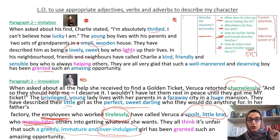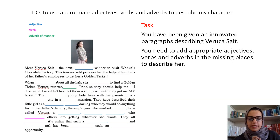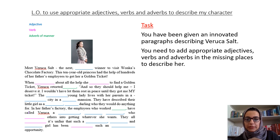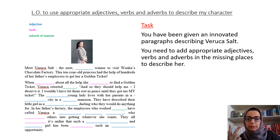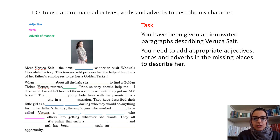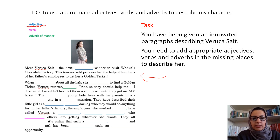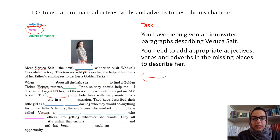Now it's going to be your turn to write your innovation. Task time! You've all been given an innovative paragraph describing Veruca Salt, but the paragraphs are incomplete. To make them complete, you need to add appropriate adjectives, verbs and adverbs in the missing places. It's colour coded: blue spaces mean adjective, pink spaces mean verb, and green lines are where you think of your own adverb.